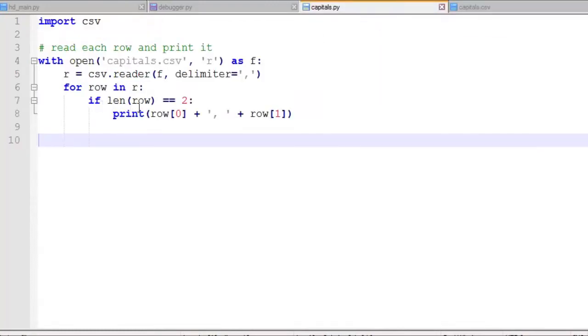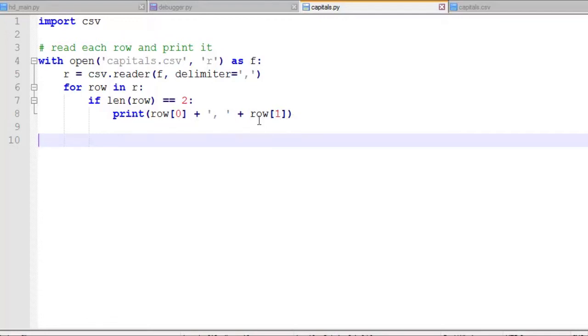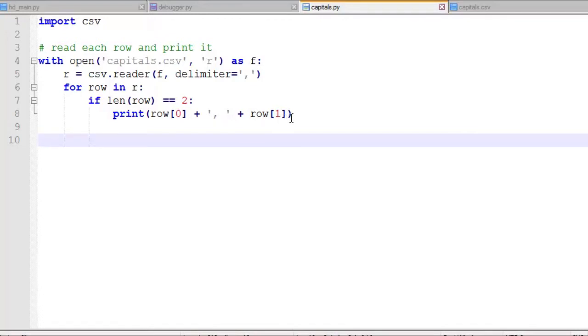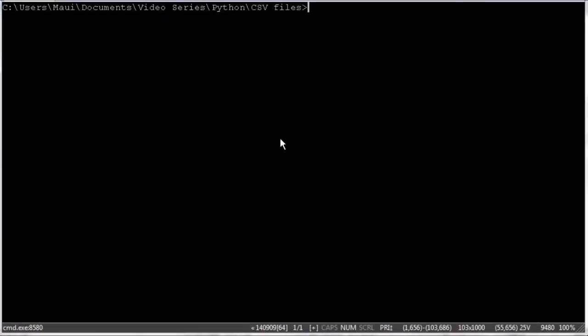First we check if the length of the row is equal to 2, because if it's actually an empty line, let's say a blank line, that only has a carriage return, we would get an error if we tried to print row of 1. So we check if the length of that row is equal to 2, and if it is, then we print out the first item, which is the state, and the comma, and then a second item, which is the capital. So let's run this few lines of code here at the command prompt and see what happens.